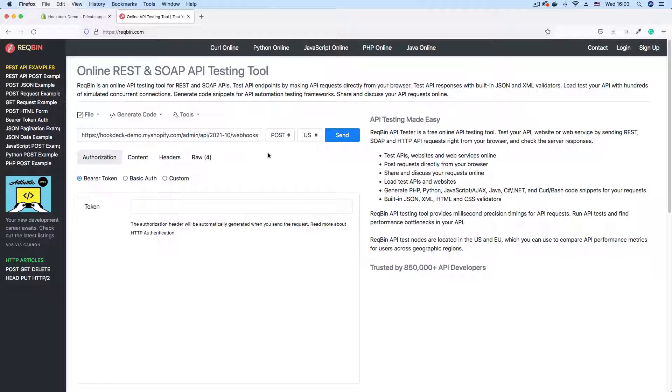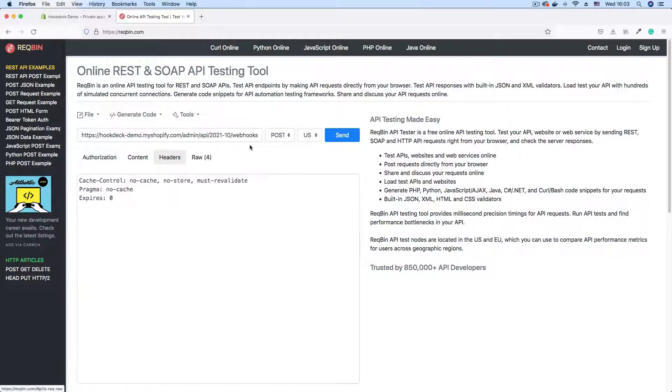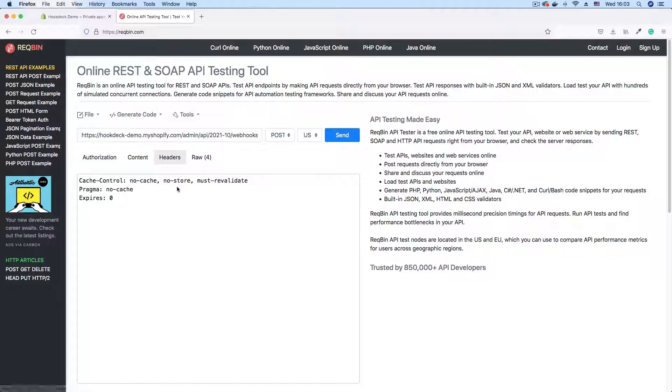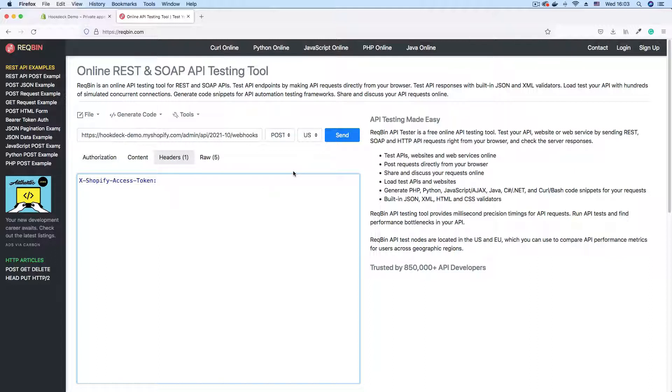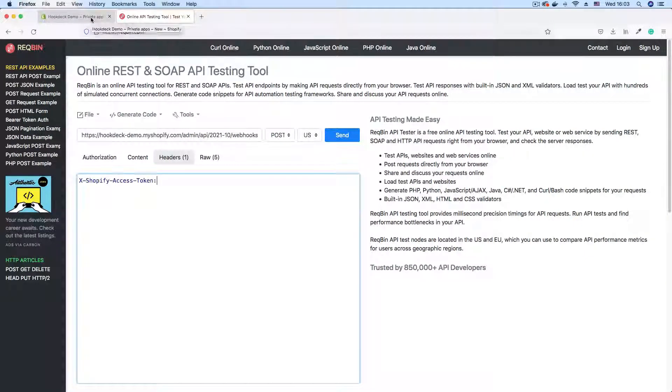And we'll need to set a standard Shopify header to authorize with the Shopify API. So I'm just going to go to the header section and enter the x-Shopify-access-token header. This header sends our access token to Shopify and authenticates us against the Shopify API.